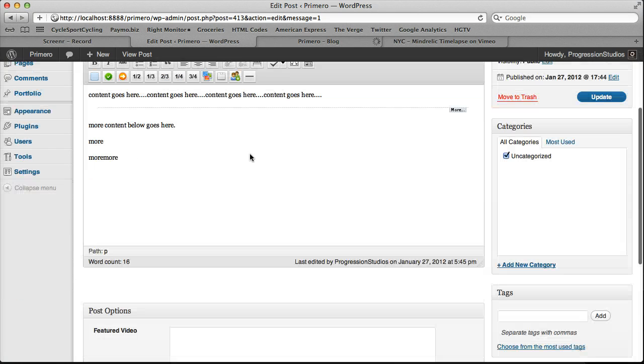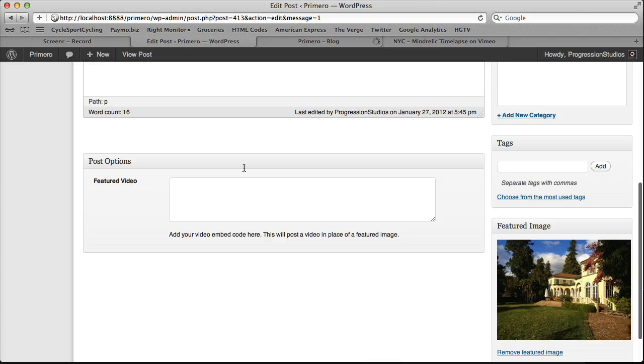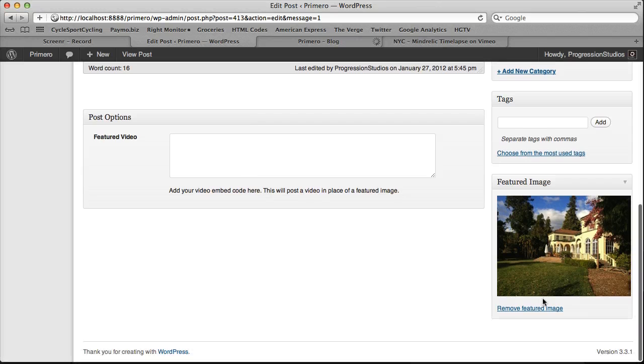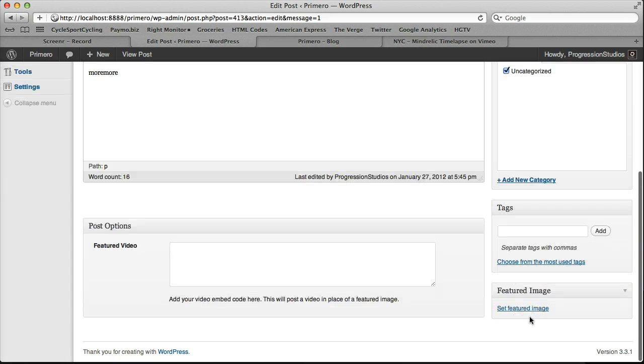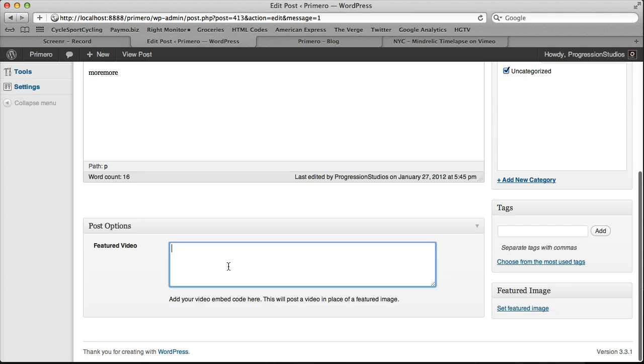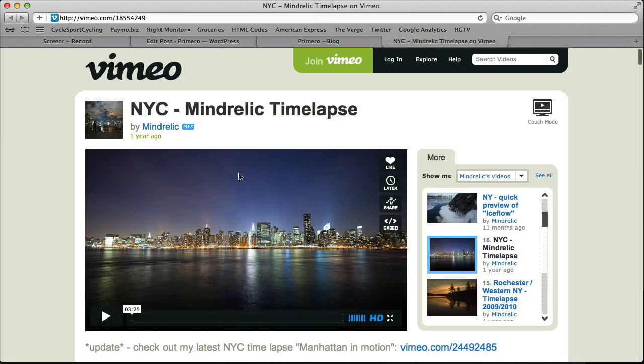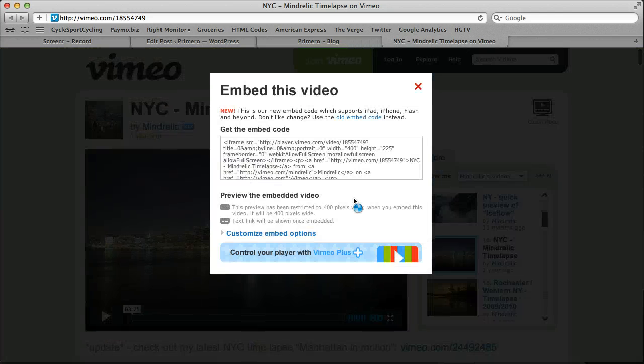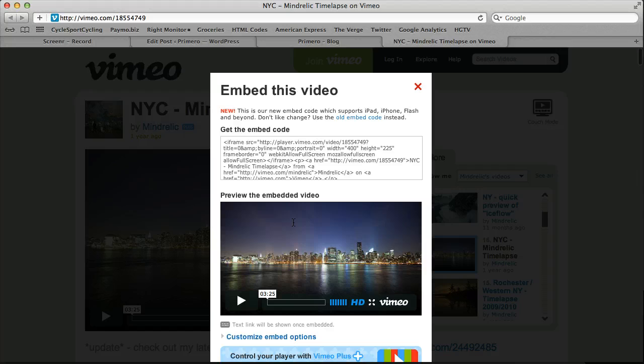So let's say we want to actually, instead of having a featured image, let's remove our featured image right here. I just clicked remove on the bottom right. But use a video. All you need to do is use one of your videos right here. Let's go to Vimeo. We have some embed code.